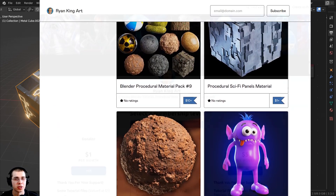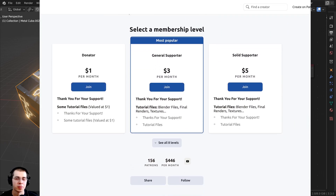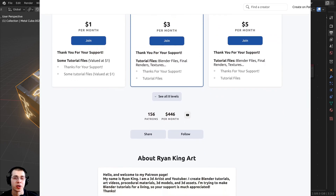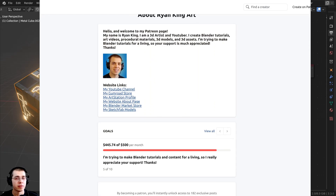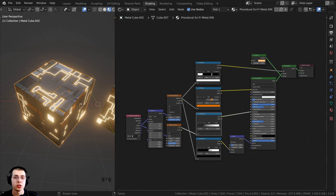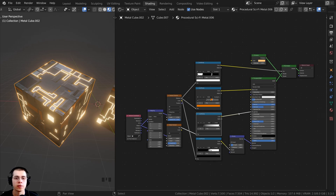Checking out my Gumroad store, Patreon page, and the YouTube memberships are all great ways to help support me and this channel. Also, if you're completely new to texture baking in Blender, you might be interested in checking out my texture baking for beginners tutorial, where I show you the baking process and how to bake all of the common texture maps.